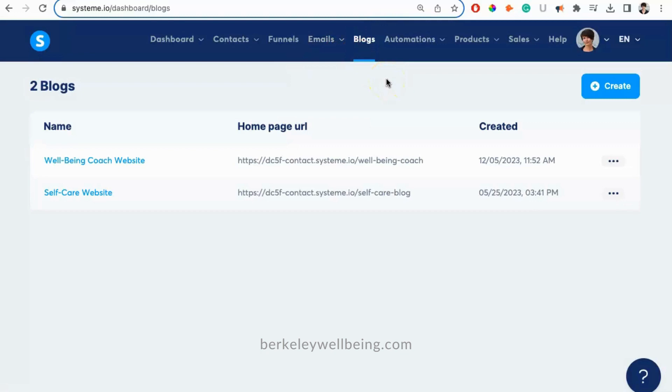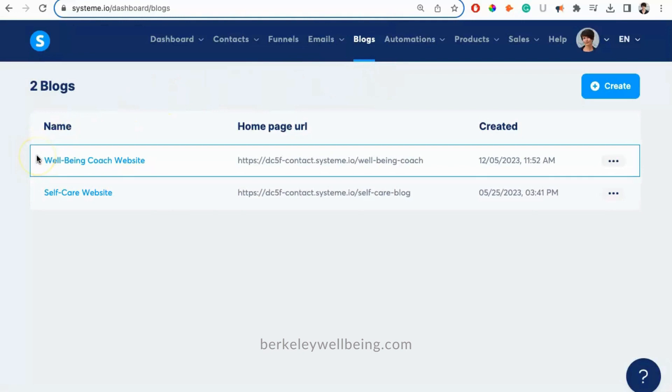Here on our blog page, you can see we have two websites. The Wellbeing Coach website is our free website. You can download this anytime by clicking the link in the description below.